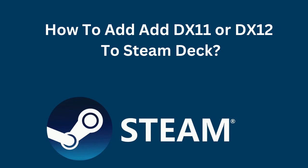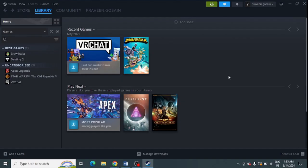How to add DX11 and DX12 to your Steam Deck. First, open the Steam application on your system. Then you need to navigate to your library.